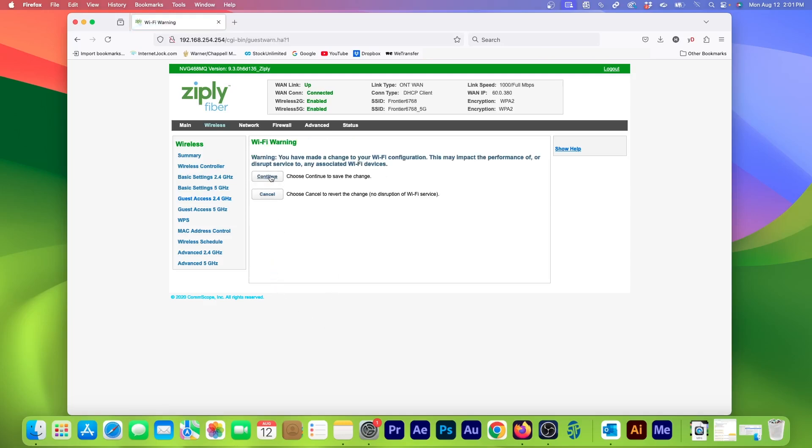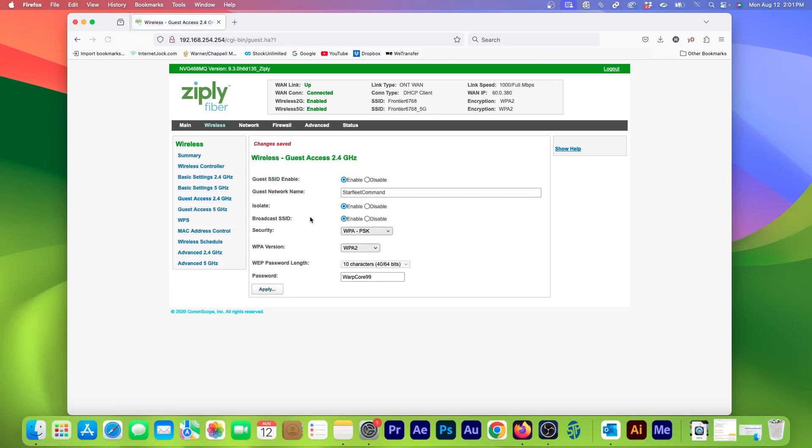On this page, click Continue to save the new settings. Now I can confirm that my guest Wi-Fi for the 2.4GHz network is active.